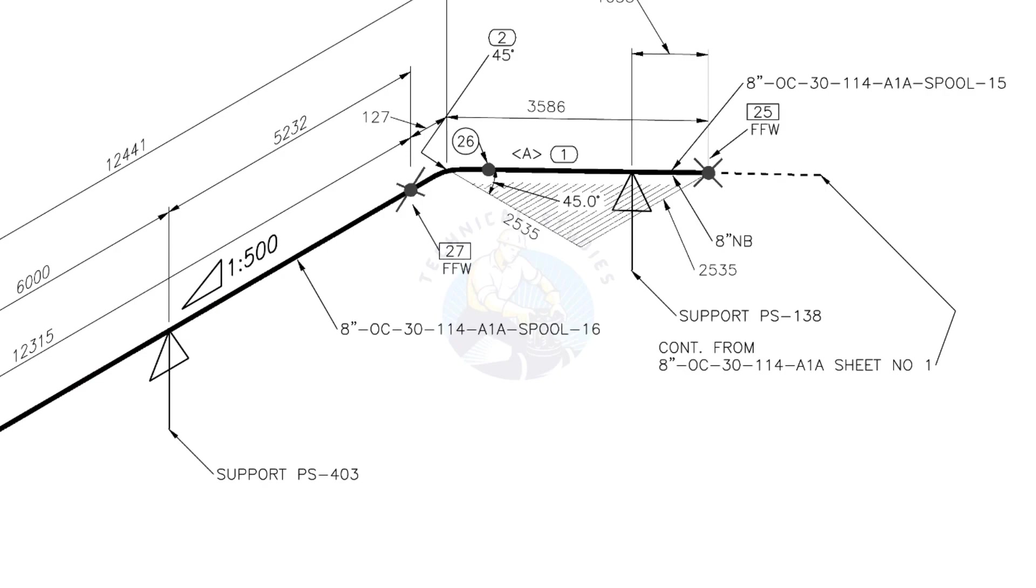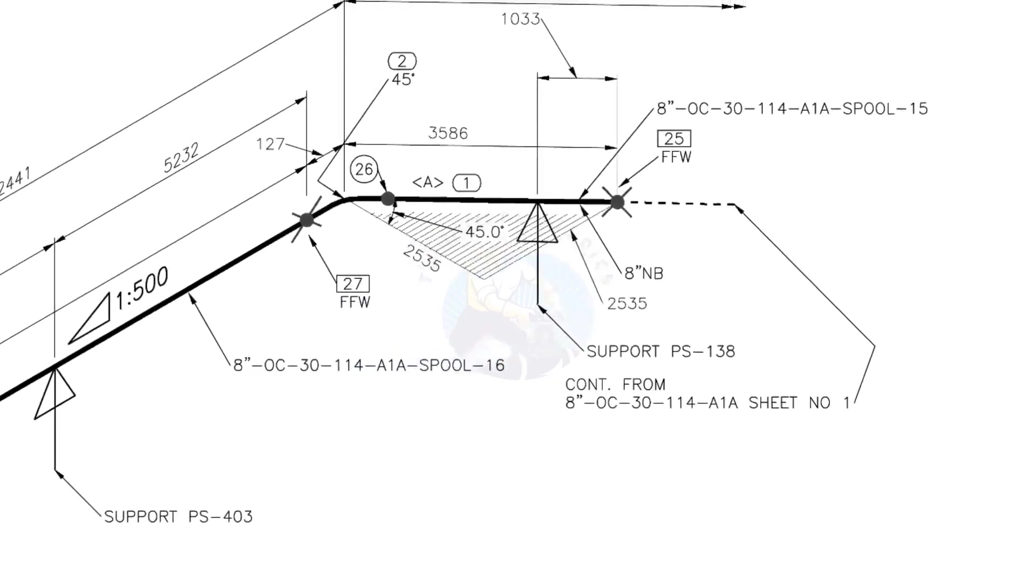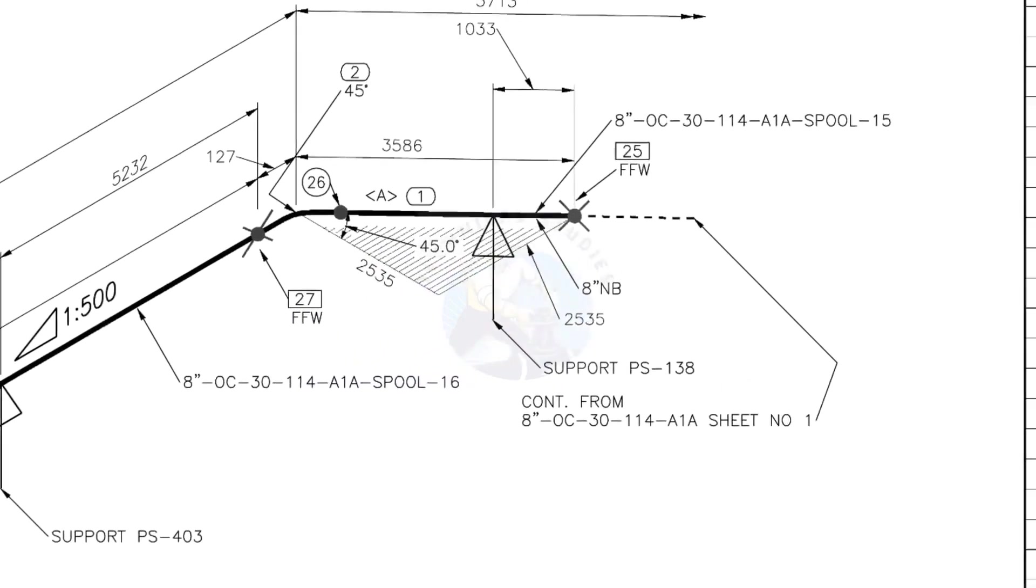Horizontal hatch lines indicate the pipe routes horizontally. This drawing is the continuation of sheet number 1 of this drawing.